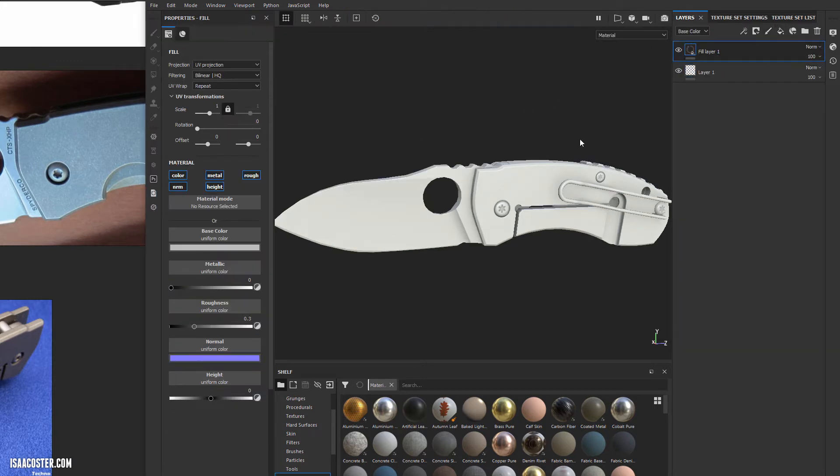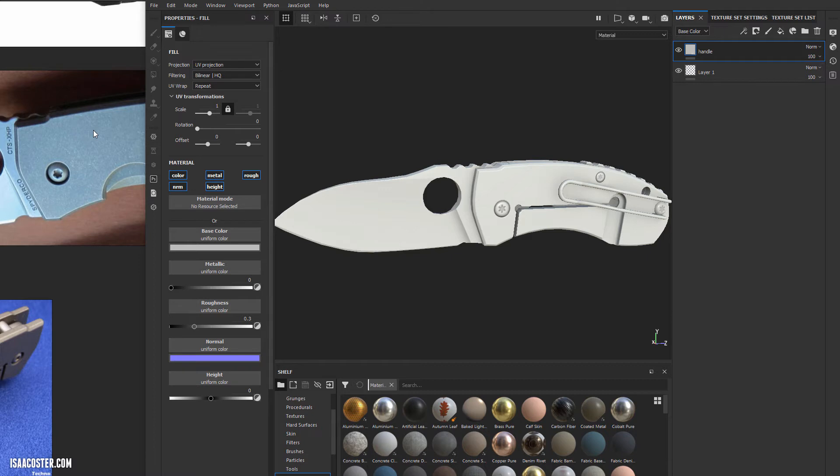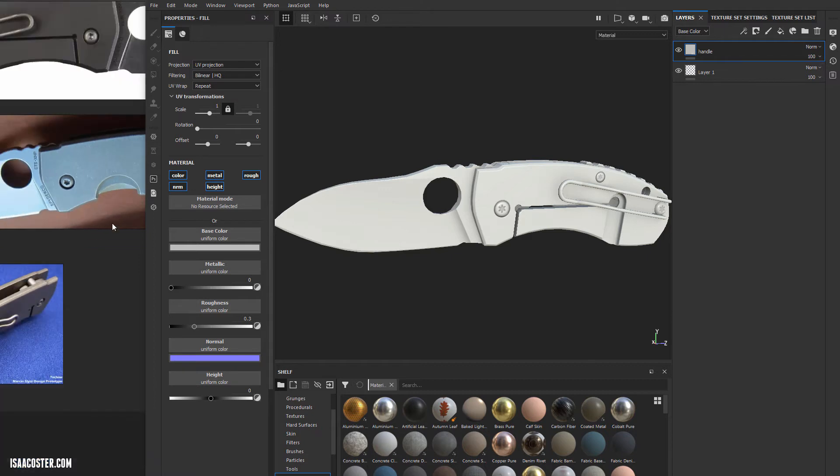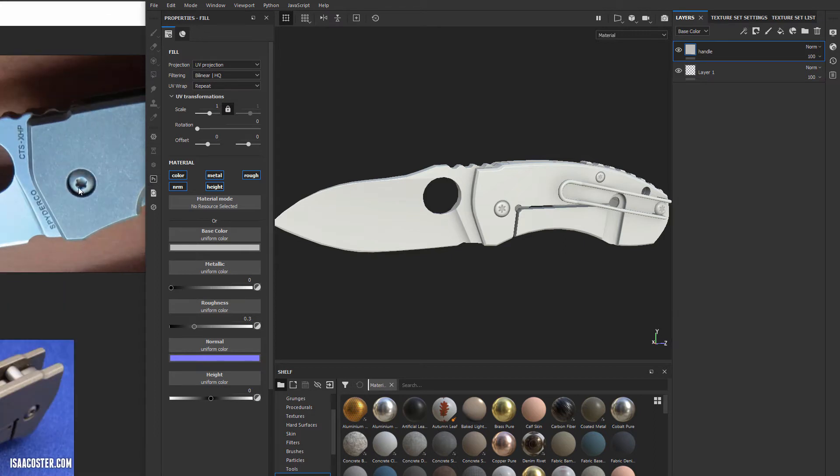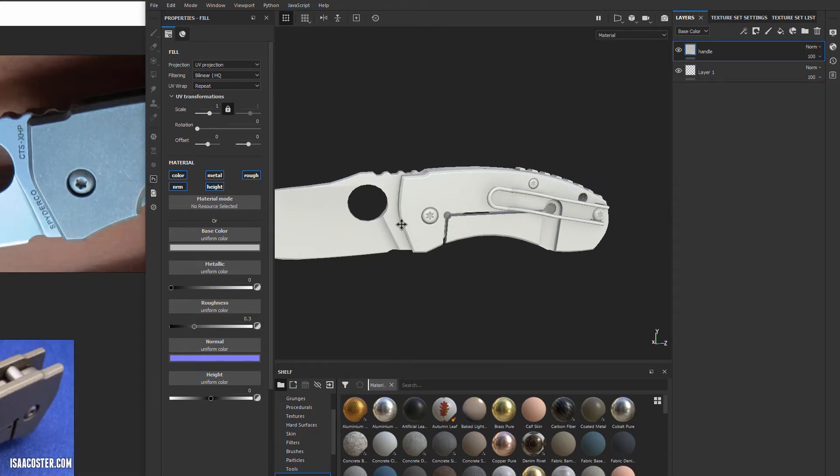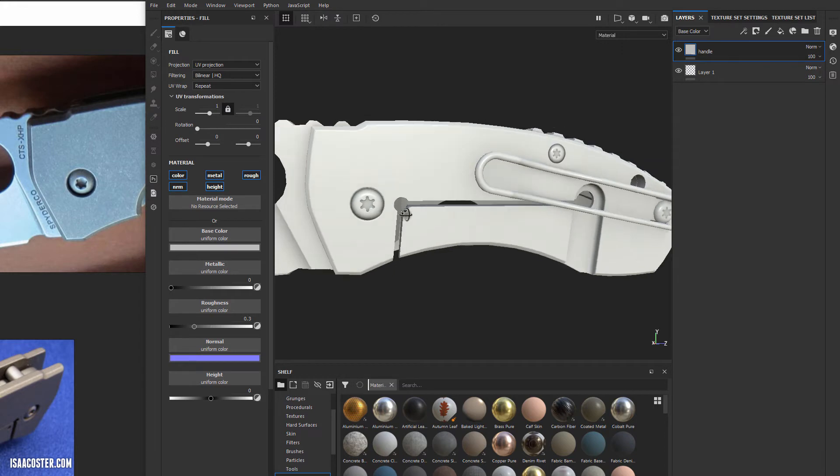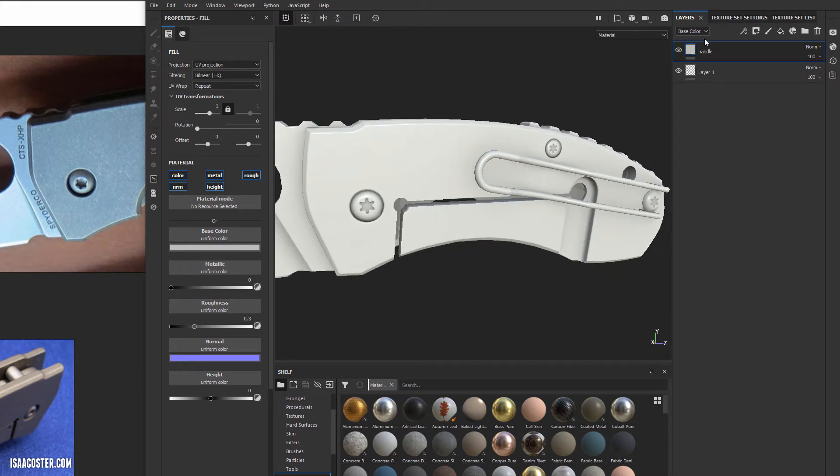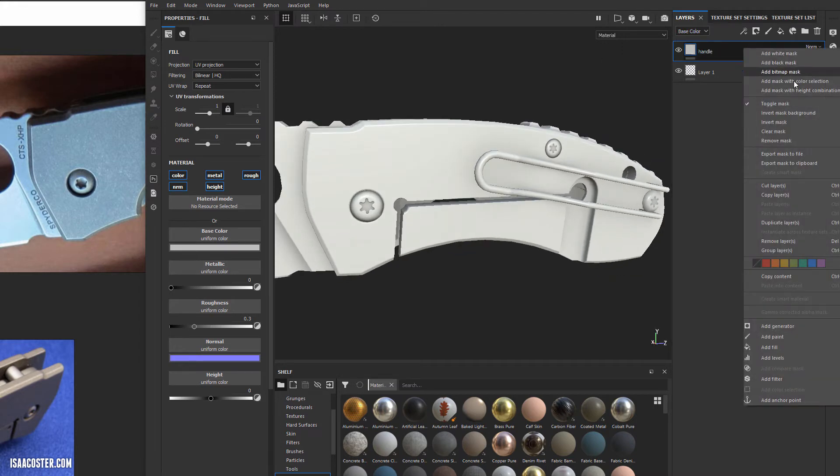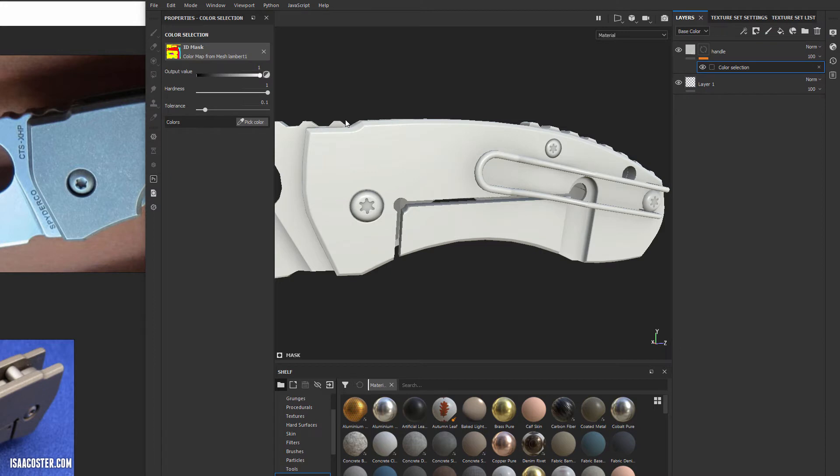We'll start with the handle. Make a new fill and call it handle. One reason I'm using this is I have limited recording space - I would usually have this stuff on my second monitor. We'll assign a mask with color selection and pick our yellow for this.